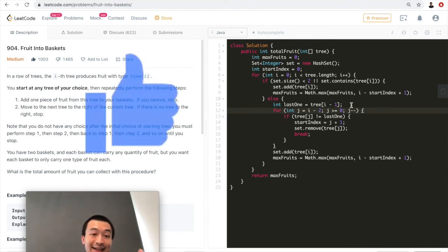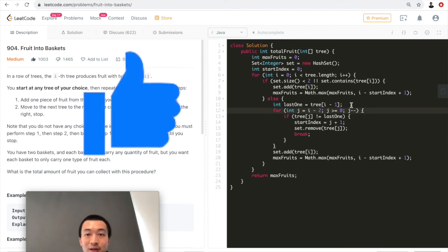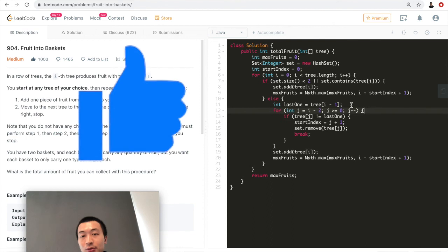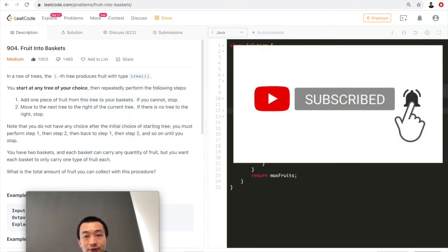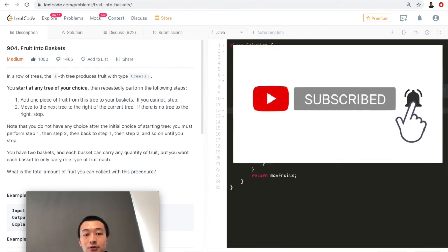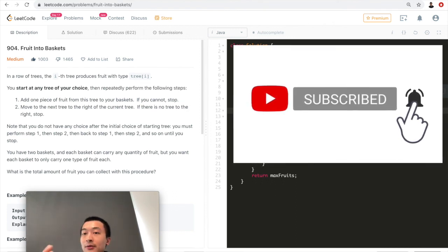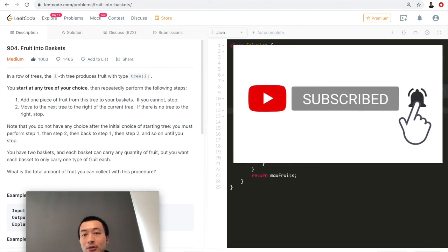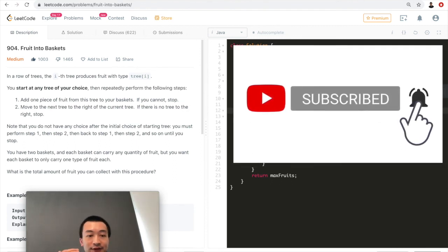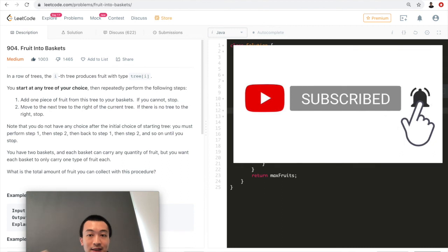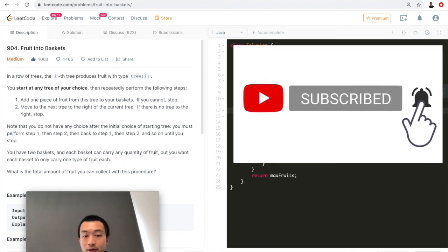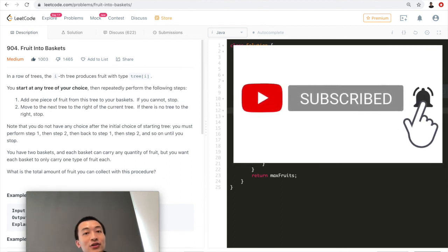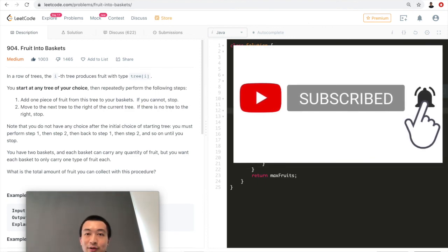I hope this makes sense. You can call it a sliding window or two-pointer solution. Please tap the like button — it helps with the YouTube algorithm. Don't forget to subscribe as I have quite a lot of LeetCode tutorials, data structure and algorithm videos, and also AWS certification prep materials. Thank you very much for watching. See you in the next one.